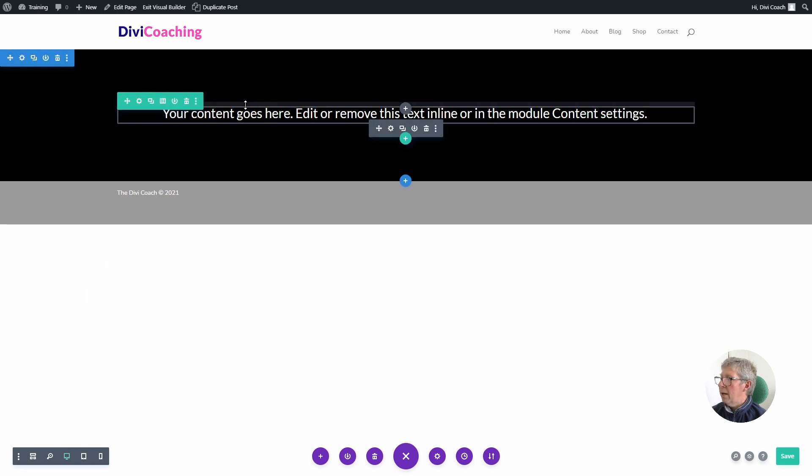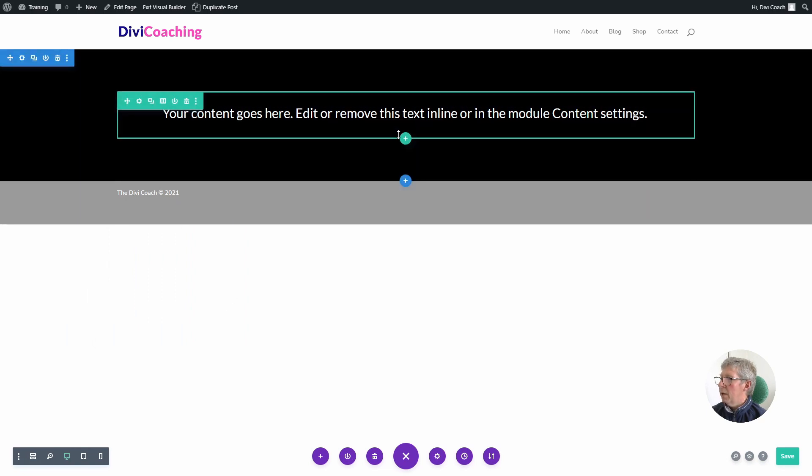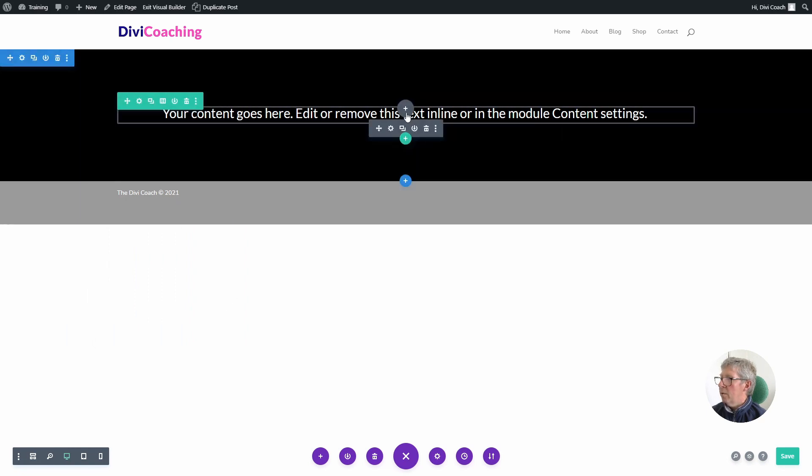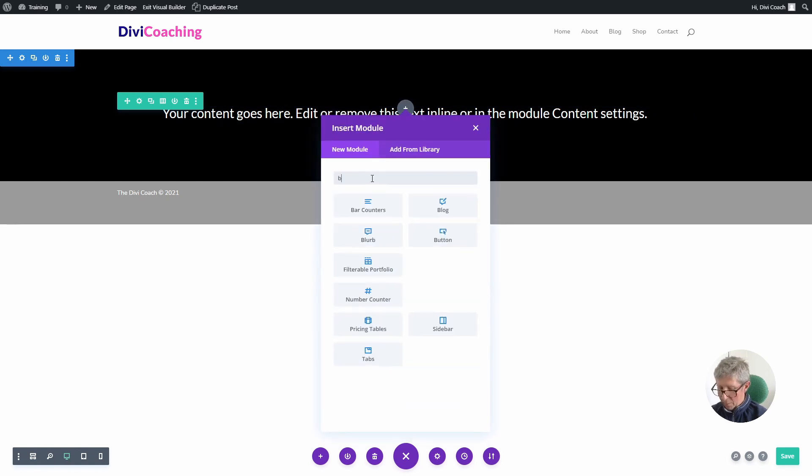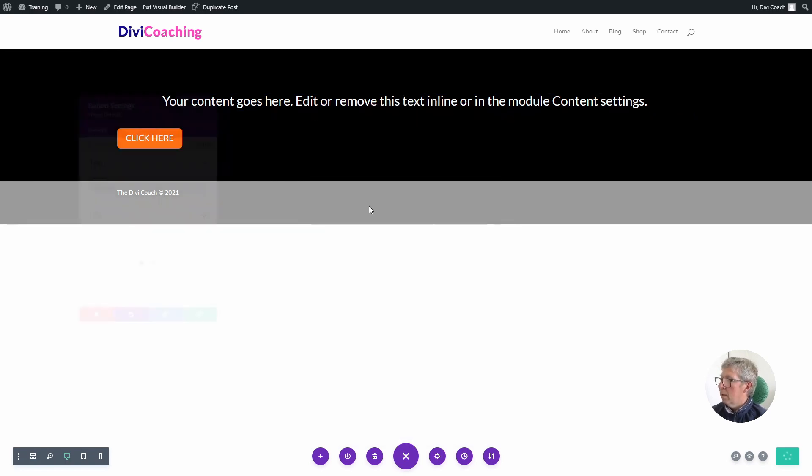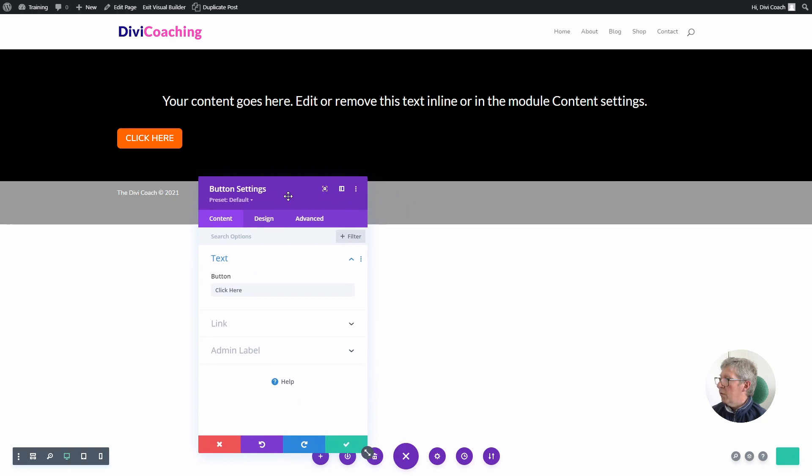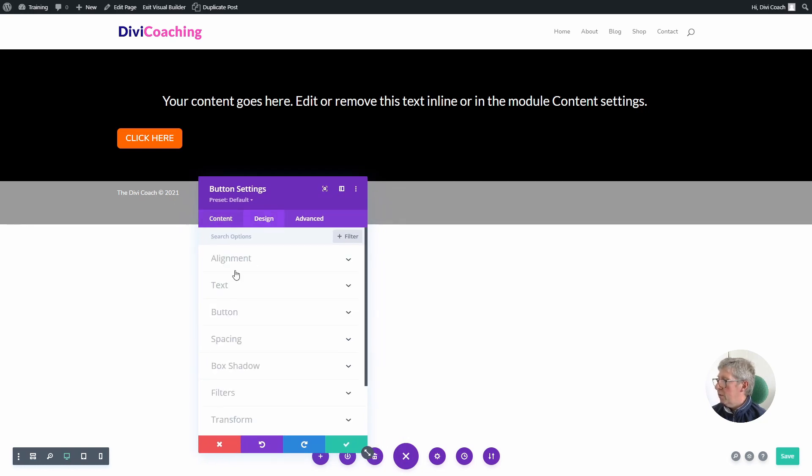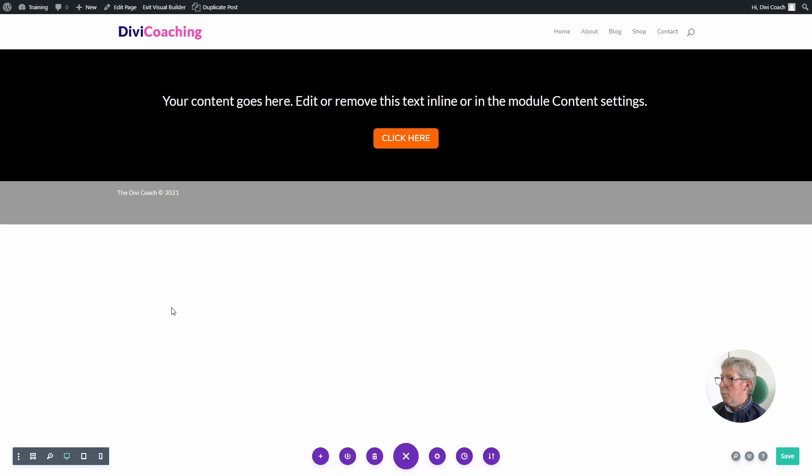So if we now do for example want to add say a button, we can go on to here, click on plus, add button, and for our button settings all we need to do from the design tab is align the button to the center. But it's still perfectly vertically aligned in the section.